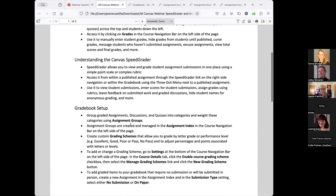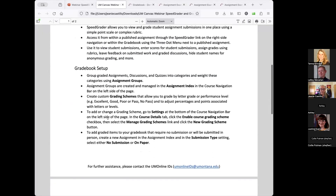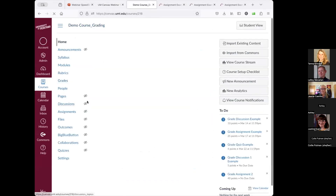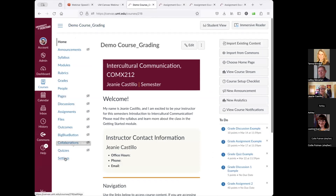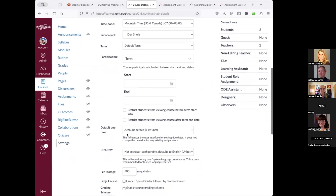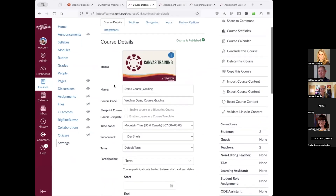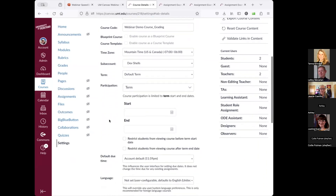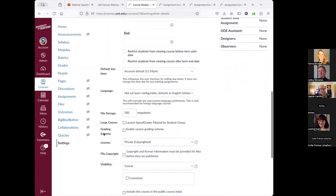Those are the three main places for grading and grade setup. Another aspect of setting up your gradebook is creating a custom grading scheme. That would be done in your Settings tab — I'll go into Settings and navigate down in the course details tab.